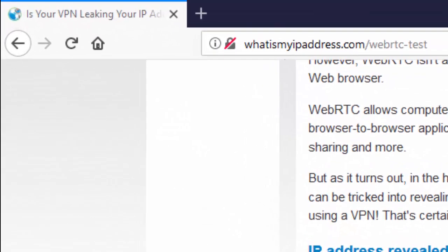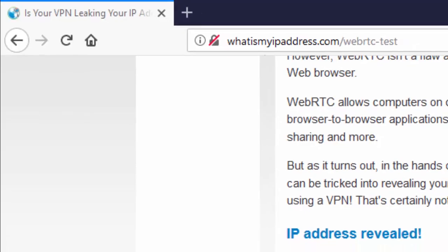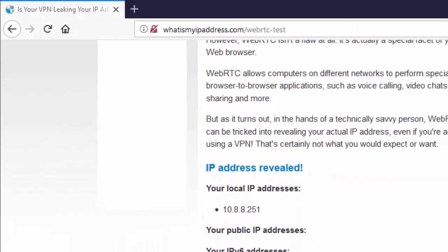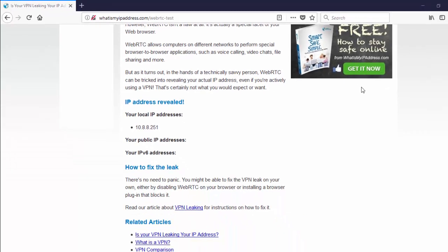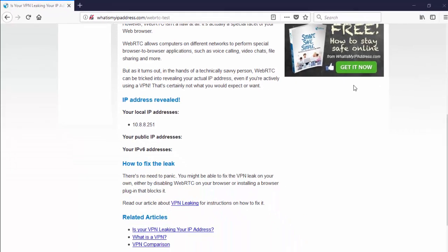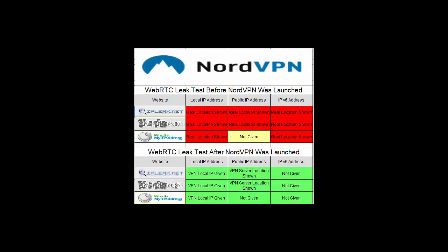So we've come to our third website, WhatIsMyIPAddress.com/WebRTC-test. And this one we're showing the same local IP address and it's not displaying our public IP address or our IPv6 addresses. So we'll take all of this information, combine it, and then we will discuss the result.